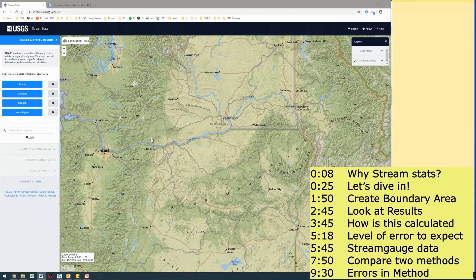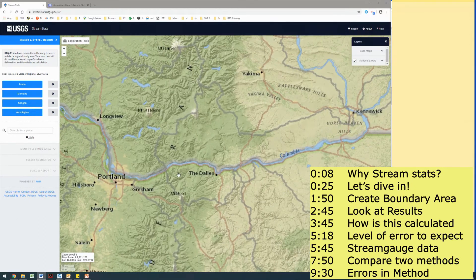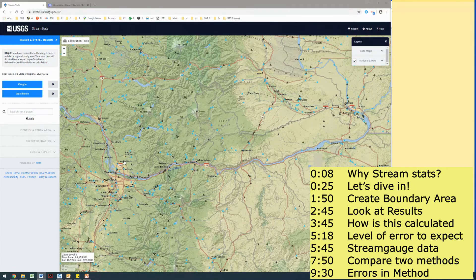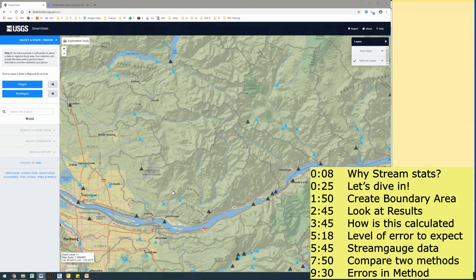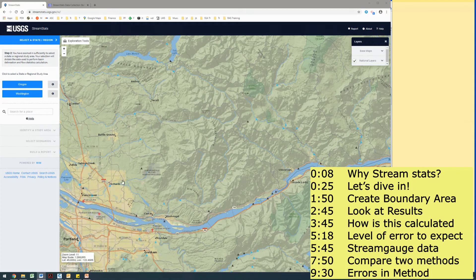As I'm zooming in here, it's actually wanting me to pick which state or regional study area I'm going to be going to. I'm going to keep zooming in a little bit farther and now you can see it switches to Oregon and Washington.